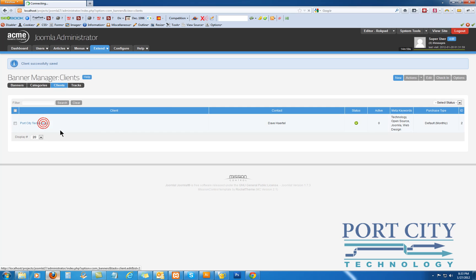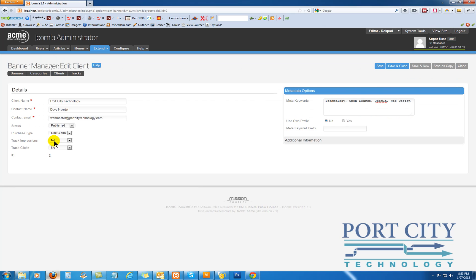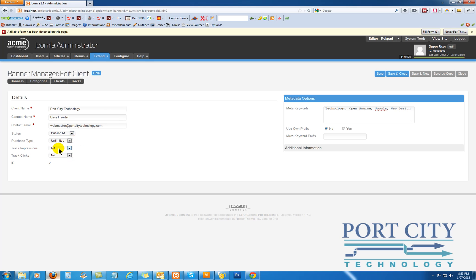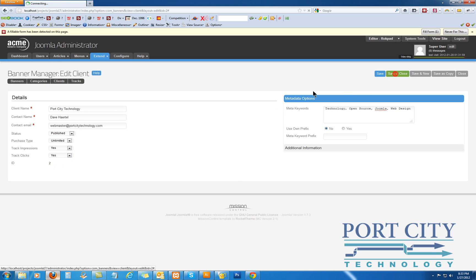I actually want to make sure that we are... you can either set your number of clicks under their purchase types, this is kind of at your own discretion. Track impressions, yes, track clicks, yes. Alright, click save and close.